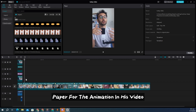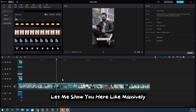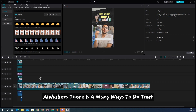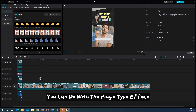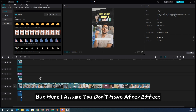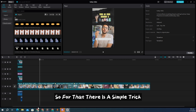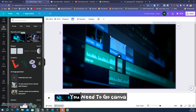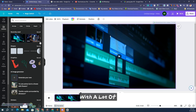Ali uses a lot of paper fold animation in his videos, including on individual alphabet letters. There are many ways to do this — if you have After Effects, you can use plugin-type effects. But I assume you don't have After Effects or Premiere Pro, so here is a simple trick: go to Canva. I already uploaded a video on how to use Canva with many features that are very helpful for beginners, intermediate, and pro-level editors.